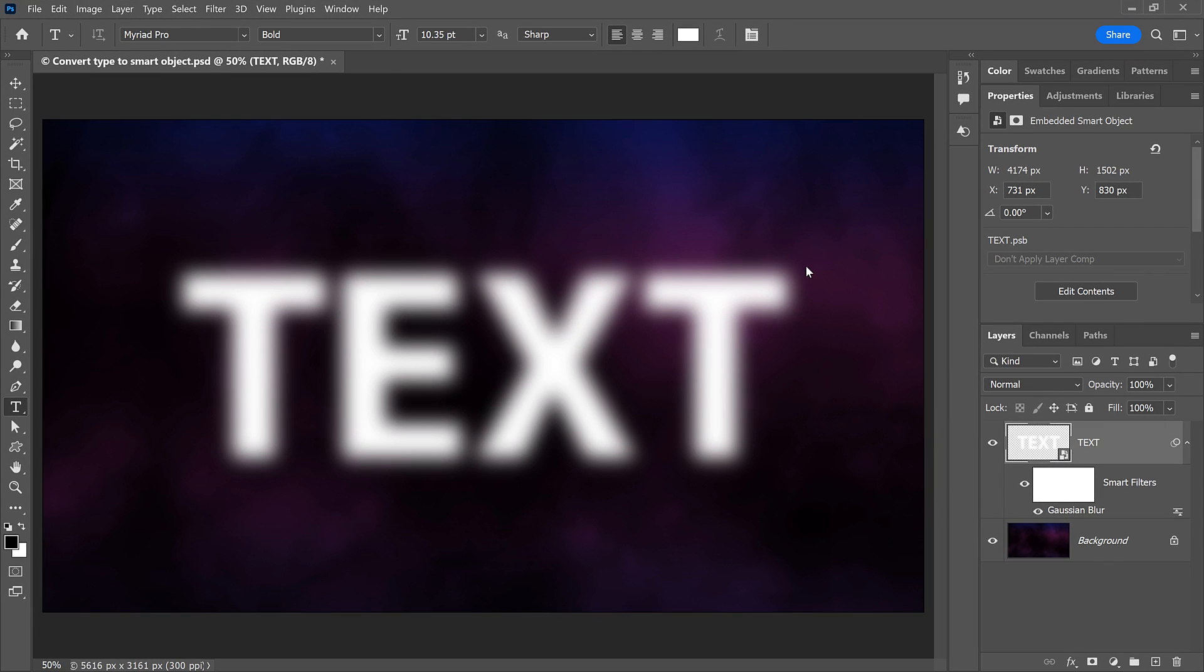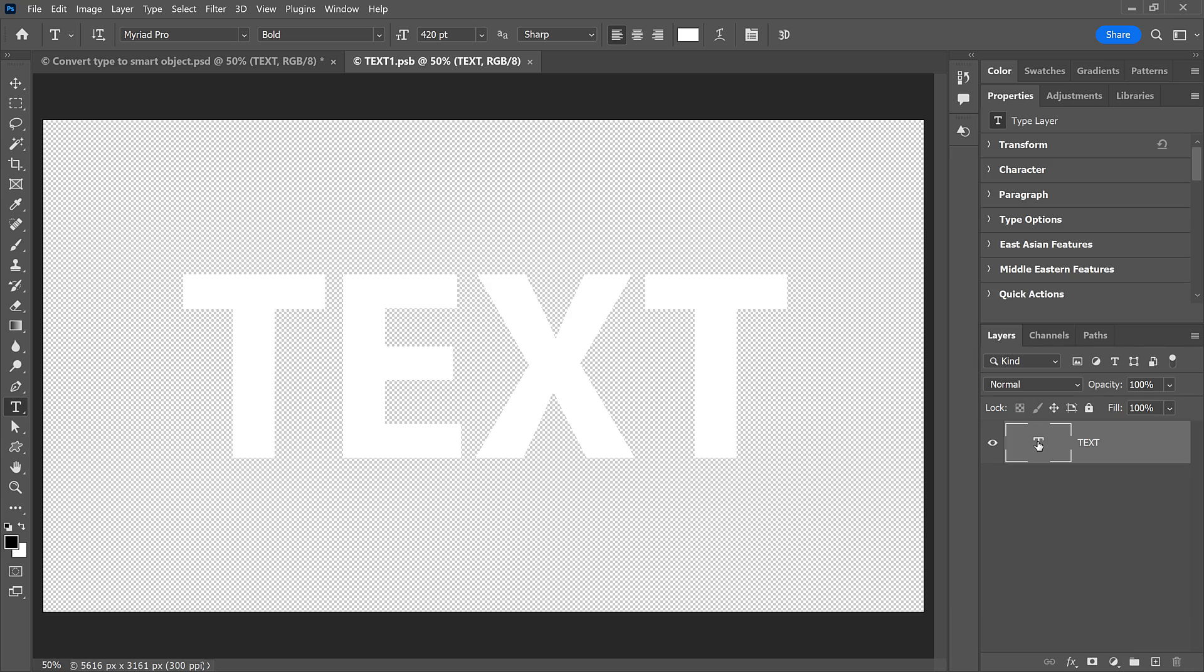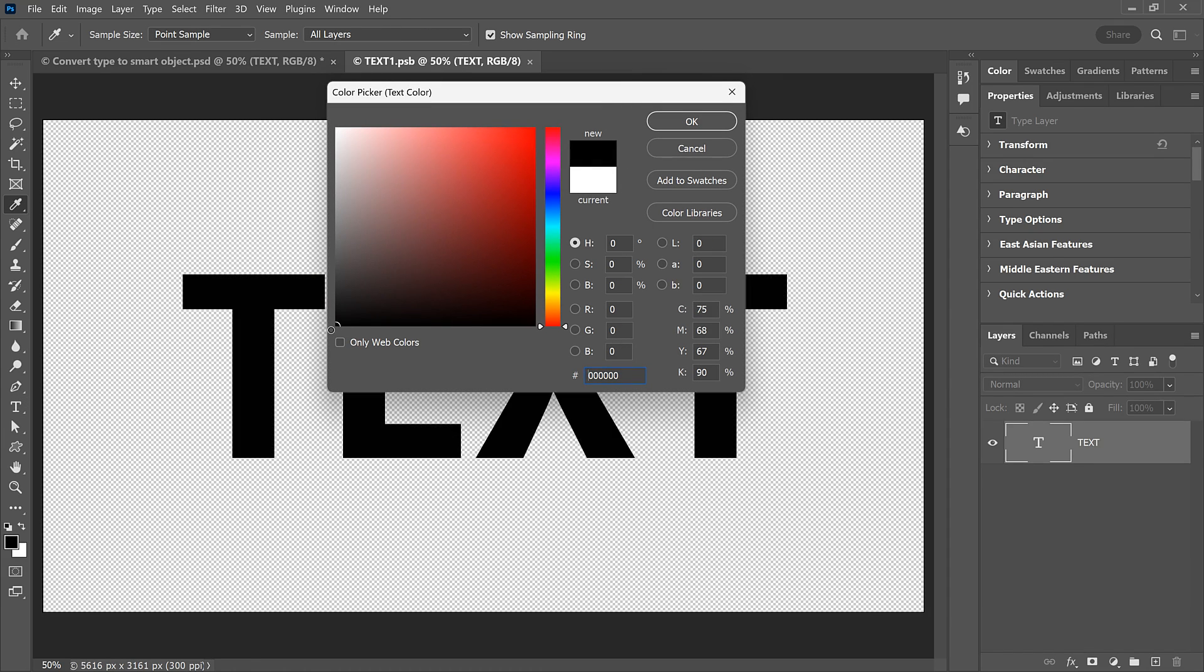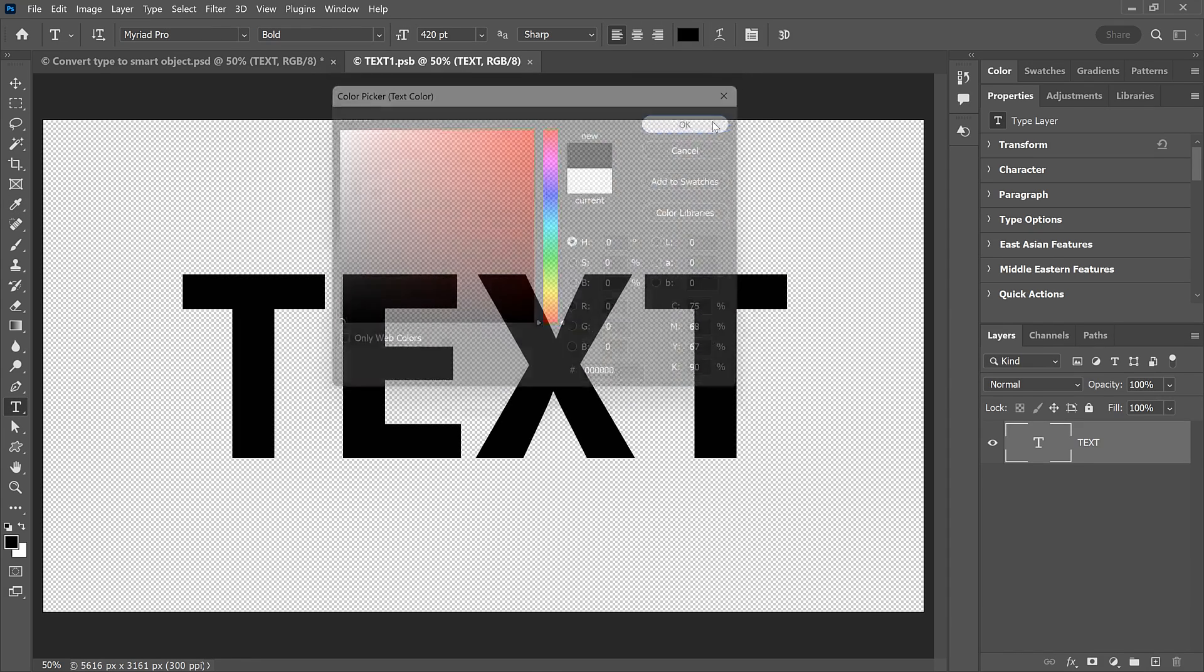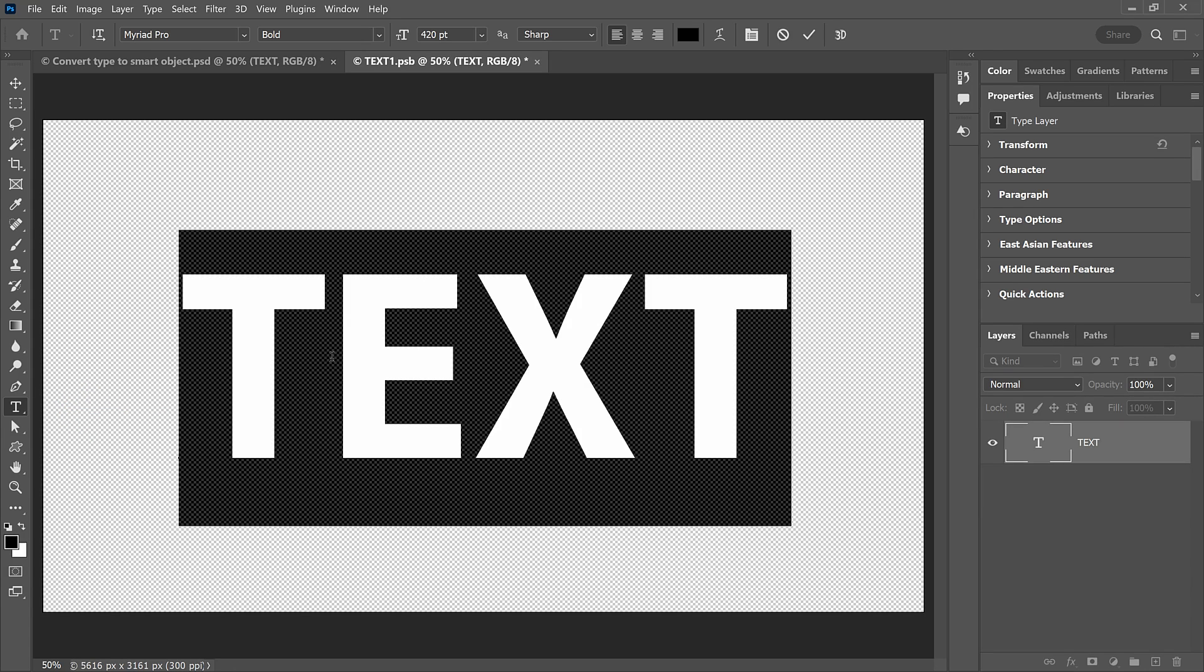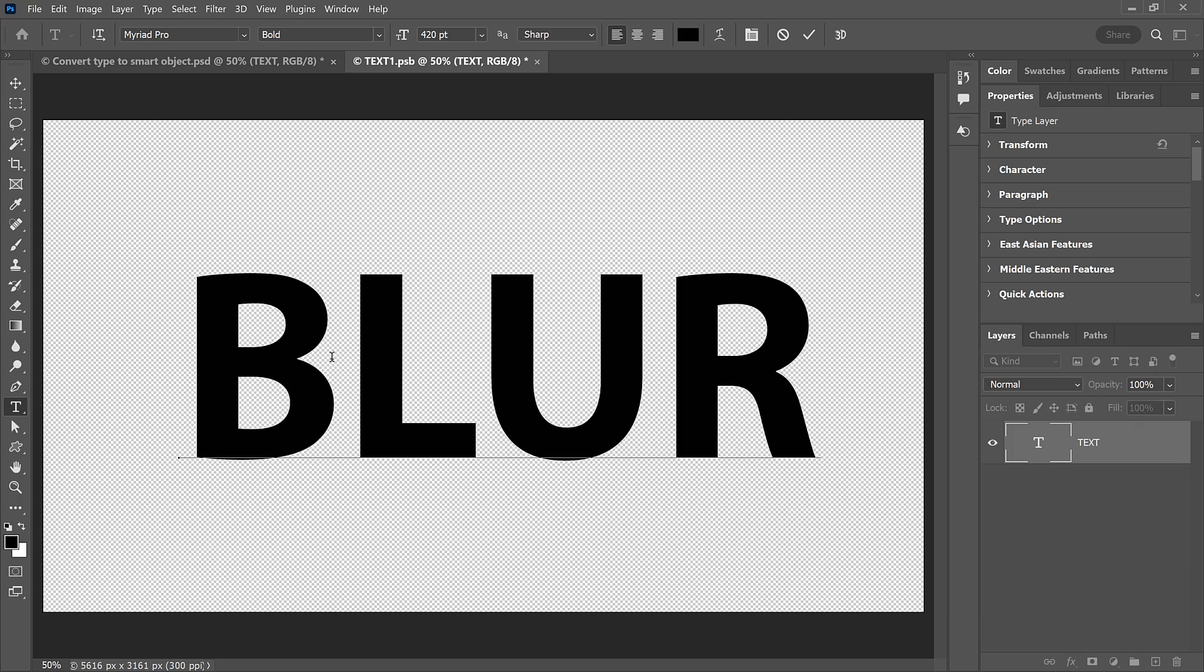Now let's try editing the text again. I'll open the Smart Object by double-clicking on its thumbnail, and just to make the text easier to see, I'll change the type Color from white to black. Then with the Type tool active, I'll double-click on the text to highlight it, and I'll again change it to Blur.